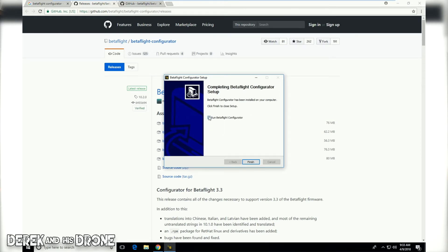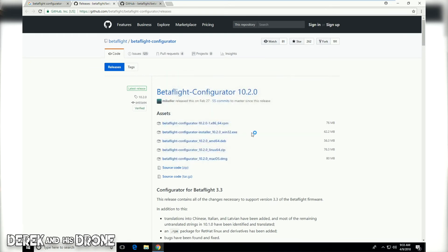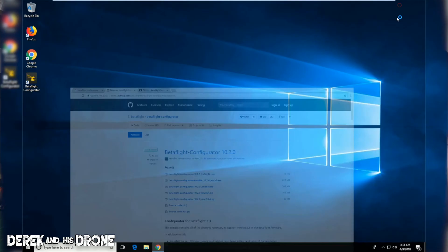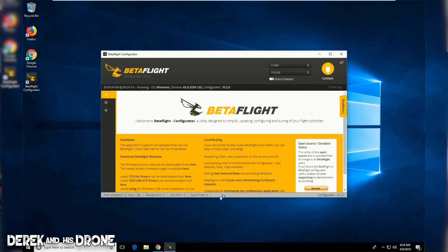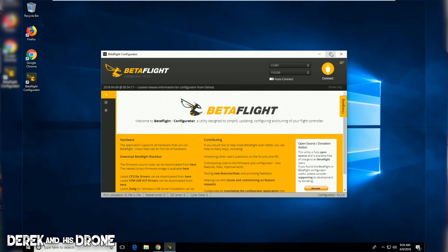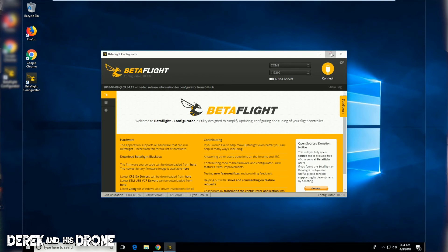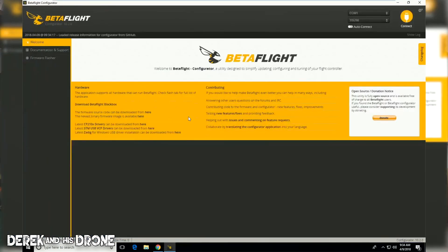I have a checkbox here that says run Betaflight configurator. What this means is if you leave this checked upon clicking finish, the Betaflight configurator is going to automatically open for you for the first time. Let's give it a shot. Okay, we have now successfully installed our Betaflight configurator. I'm just going to maximize it here and that's literally it.